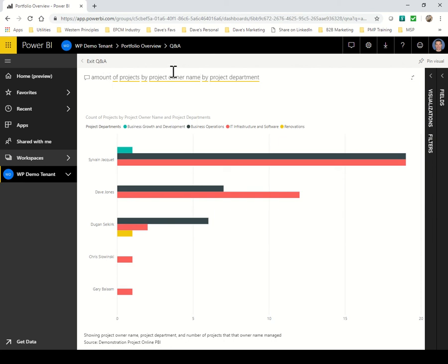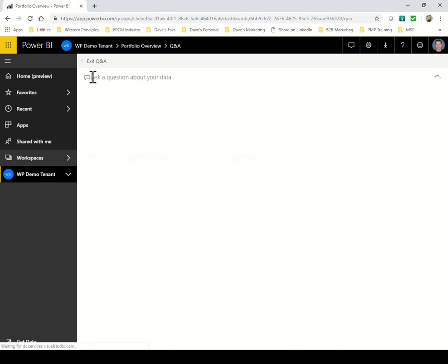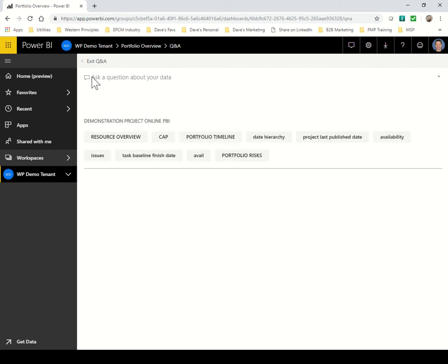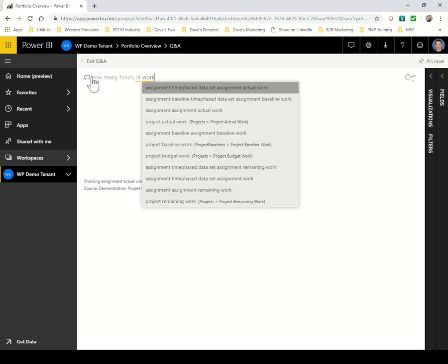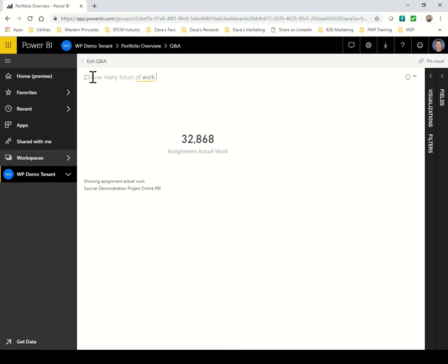Let's take a look at a query about work. There we go. Power BI is already working ahead of me.